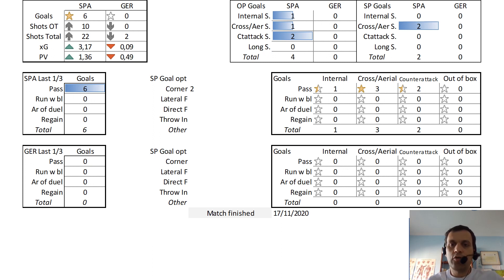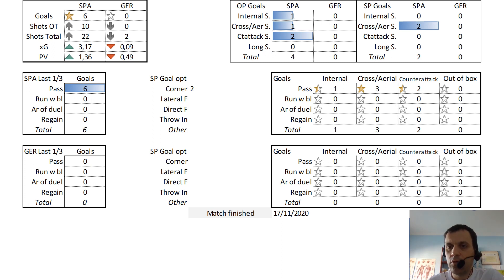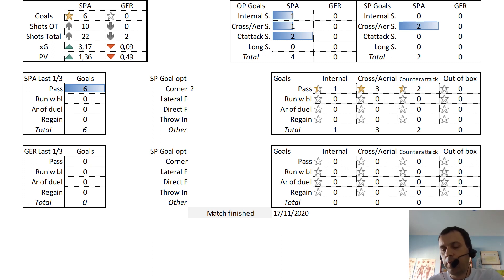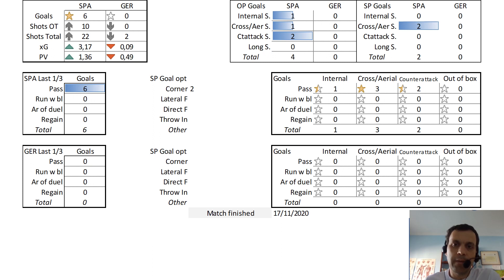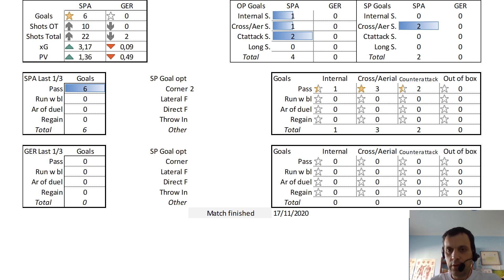For Spain, 4 goals were obtained by open play and 2 by set pieces. The 2 set-piece goals were made by cross and by corner. The 4 open-play goals were made by counter-attack: 1 by cross and another by through balls — internal balls overlapping the offside line. That is the cluster that characterizes this type of goal. Regarding how the final third was reached when goals were obtained, all of Spain's goals were obtained after reaching the final third by pass.